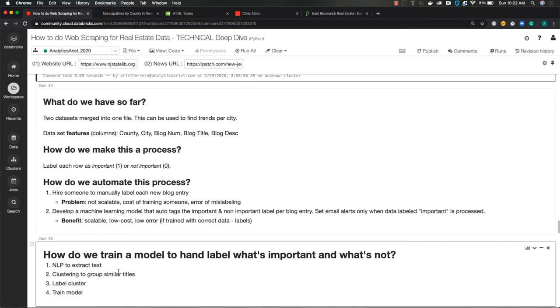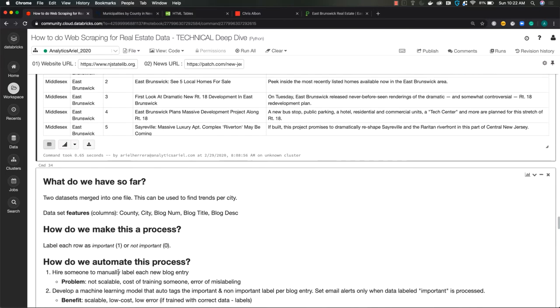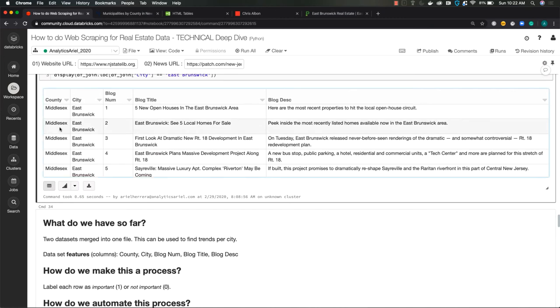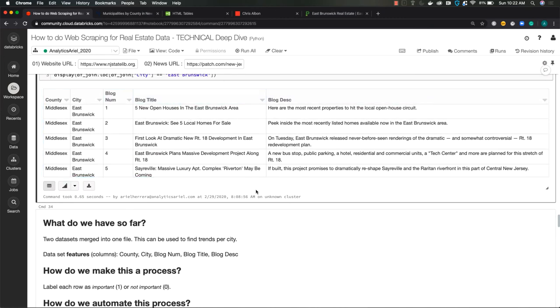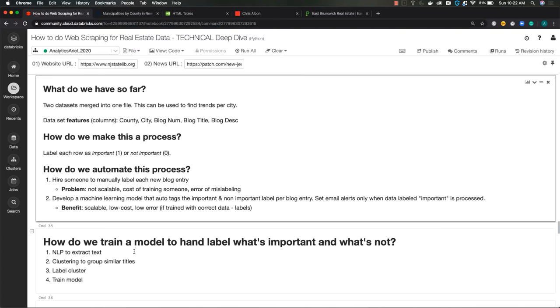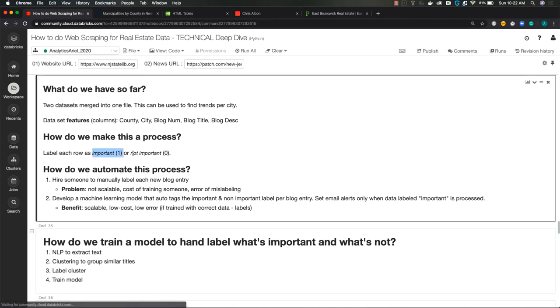But what do we have so far? So we have a set of features, we have our county, city, blog number, title and description. So it'd be useful if we can actually have a tag associated with it, which would be if the blog title is important, label as one, if not important, label as zero. We could have a human do this, but that is not efficient.